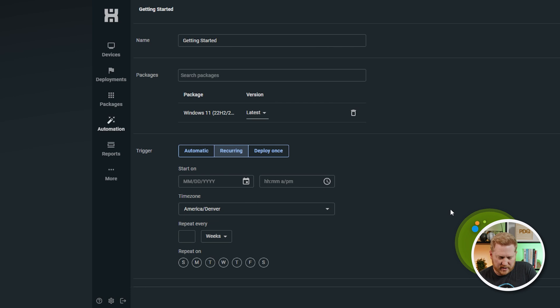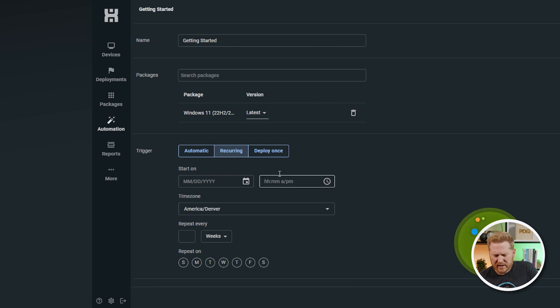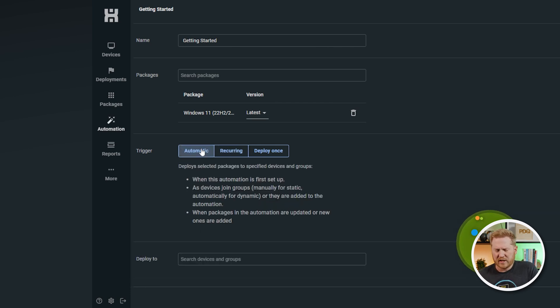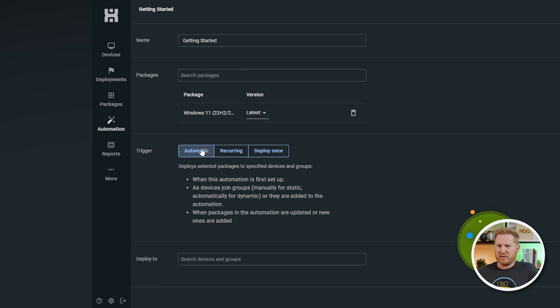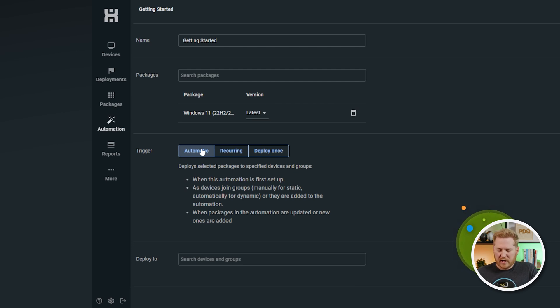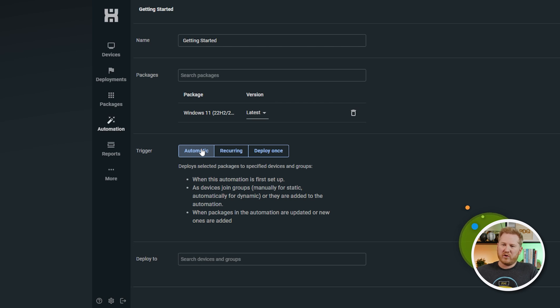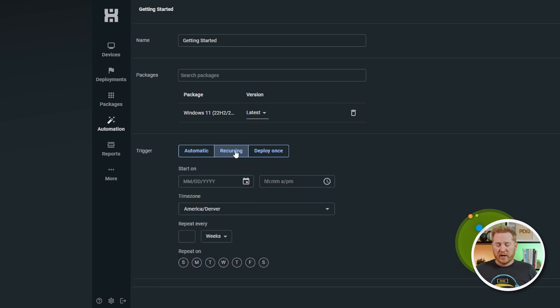The recurring tab, this is probably where you're going to do most of your automations. The automatic tab, first of all, is really good for pilot groups, stuff that's like, hey, as soon as the new version of Chrome comes out, we want this pilot group, this test group to get the updates so they can start testing it and playing around with it. It's really good for those pilot groups. It's also good for onboarding. It's like, hey, we have a new user here with a new computer. So, throw it into the onboarding group and it just automatically deploys all that software out to them.